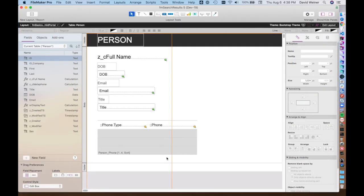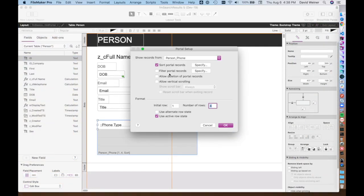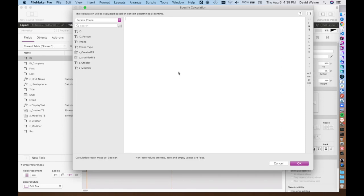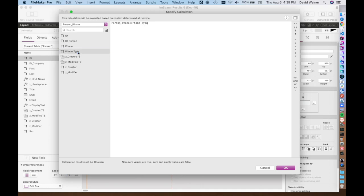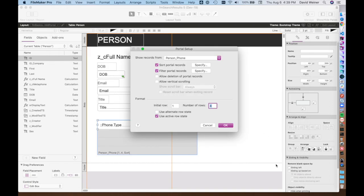The next thing that we can actually do is we can filter these portal records by basically any calculation. In this case, we're going to filter by phone type equals, and then if you put in quotes the word work, then what this will do is it'll filter out anything that doesn't have the phone type equals work.